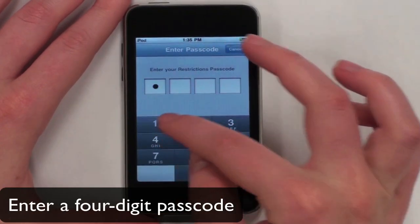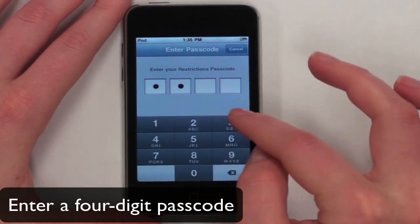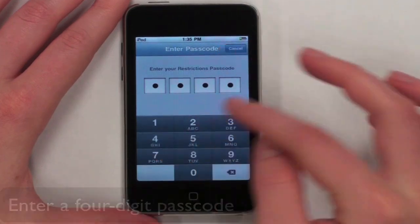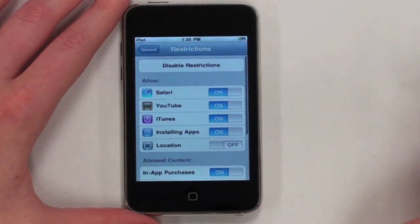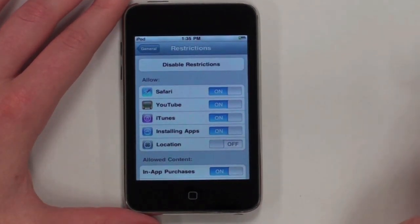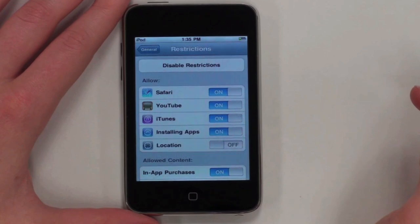Now you will enter a four-digit passcode. This can be anything you want. The first time you do this, you will have to re-enter your passcode.